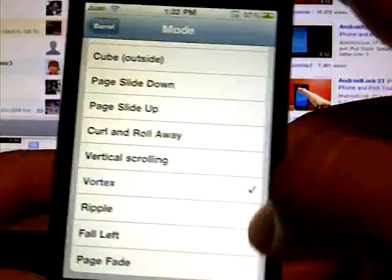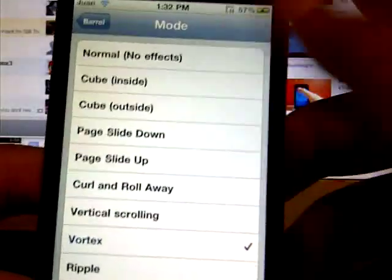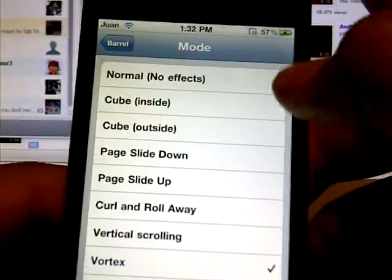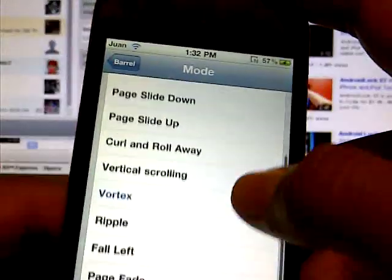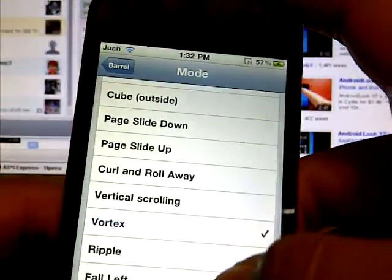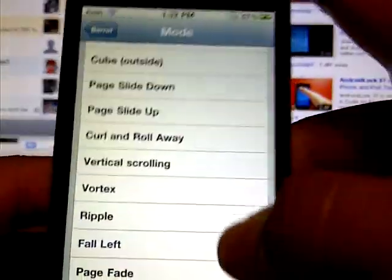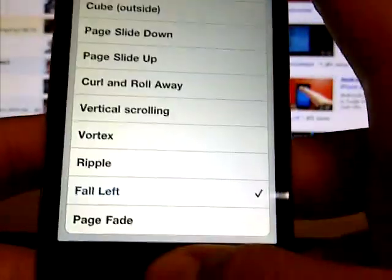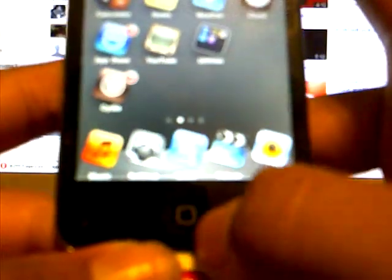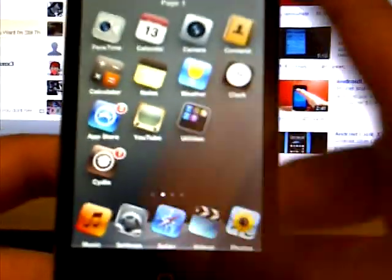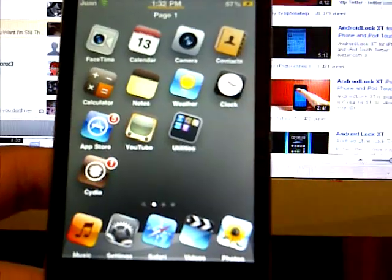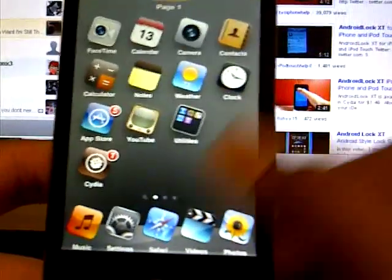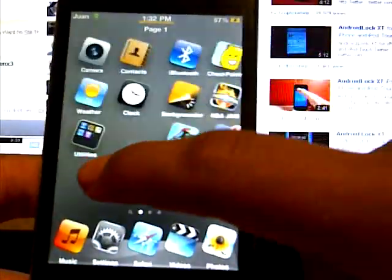You can change it from all these kinds of effects: Cube Inside, Page, Slide Down, Vortex. I'm just going to show you Fall Left. Just click the home button and you're done. Look how it slides now.